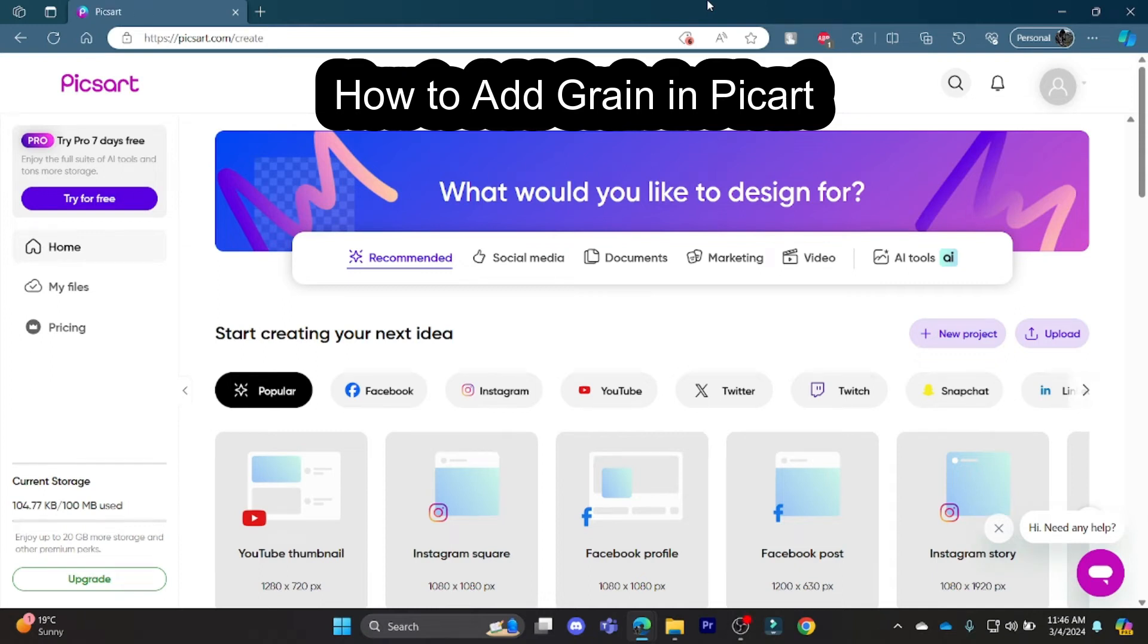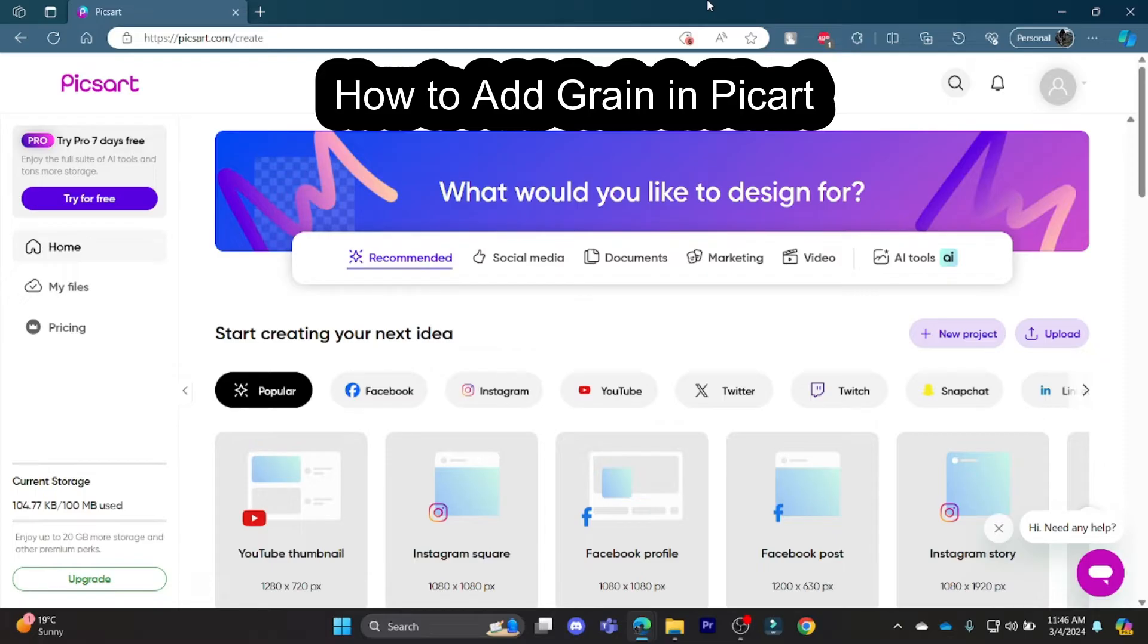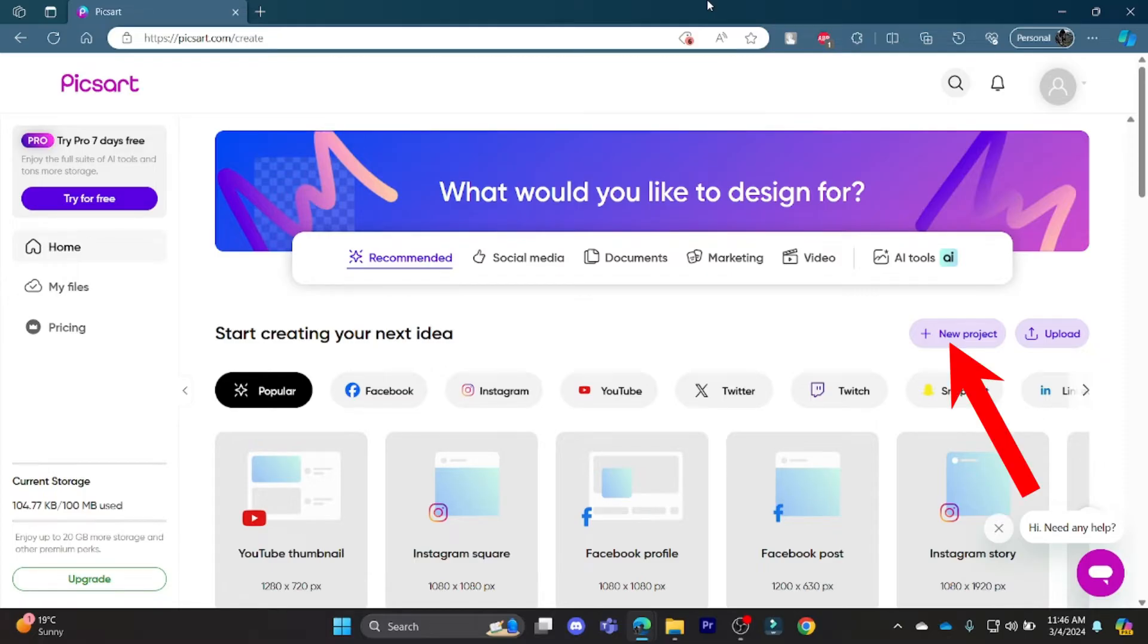Hello and welcome to AI Basics. It's your host back again with yet another interesting tutorial video. In this video, I'm going to teach you how you can use grain in Picart. So open pixart.com and then tap on new project.